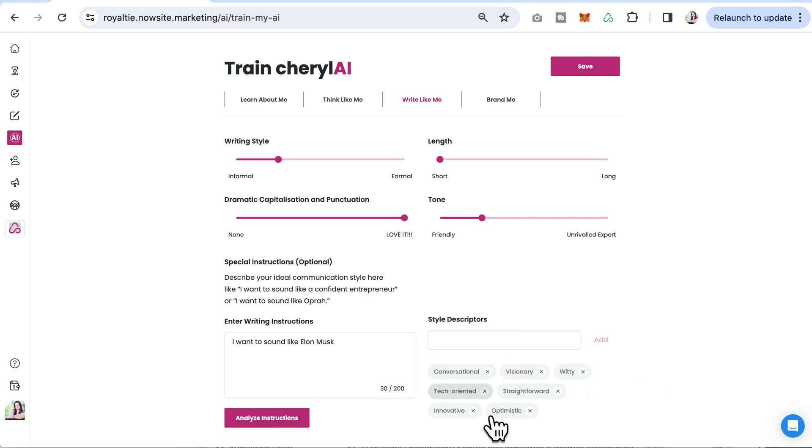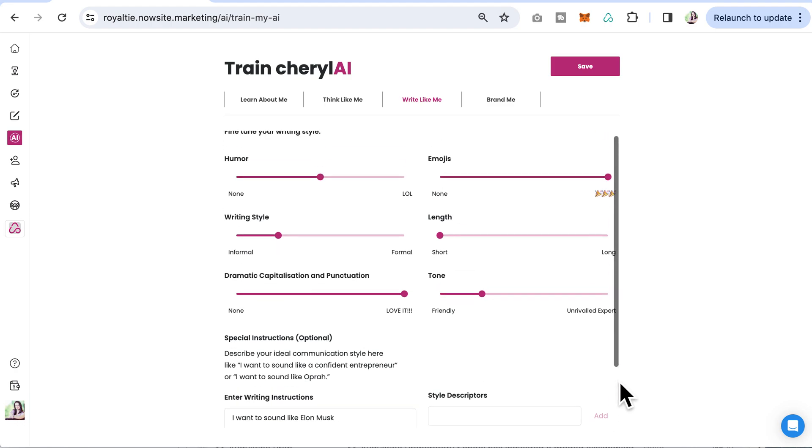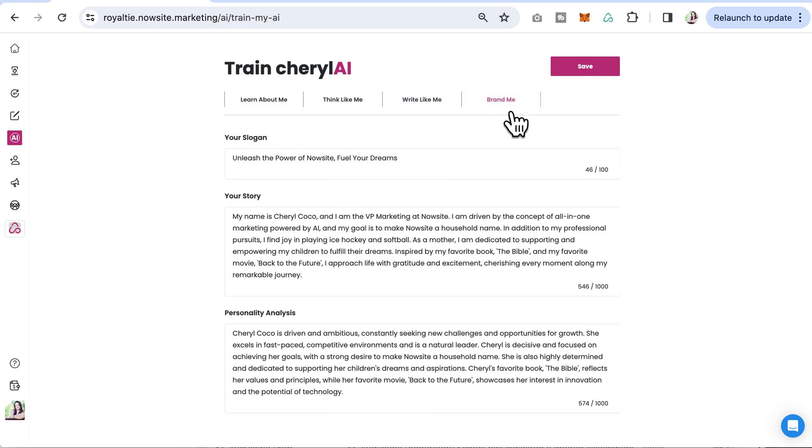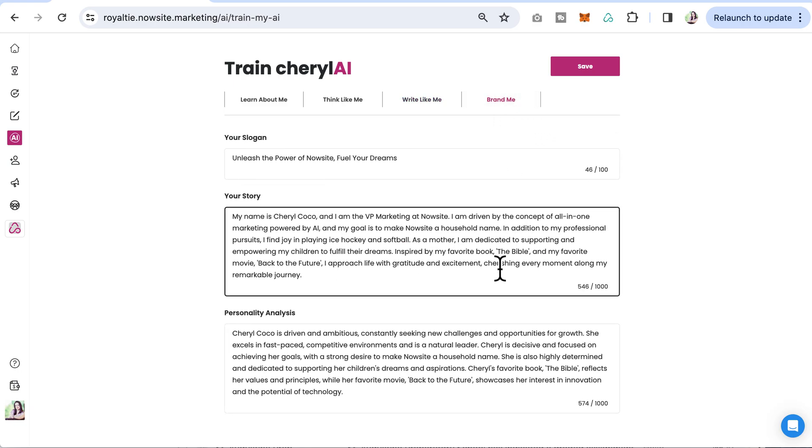We have some descriptors here and you can choose to add more or less and save your special instructions. You can also see the section where it pulls in your slogan from onboarding, your story, your personality, and analysis.